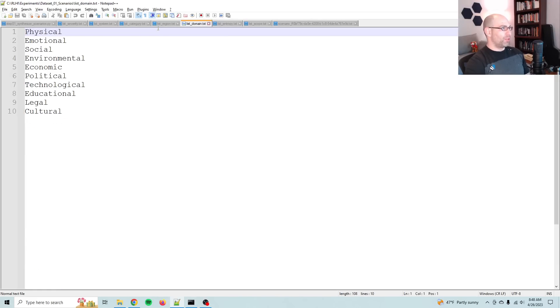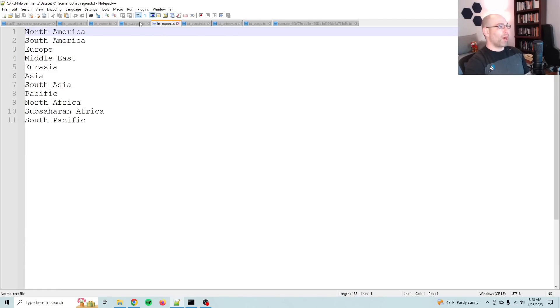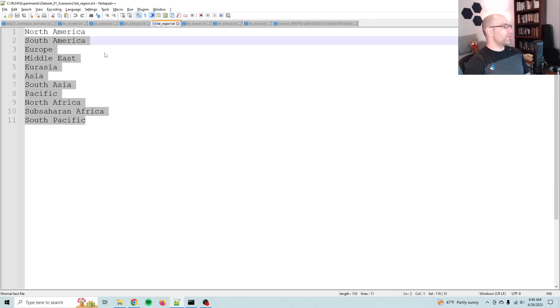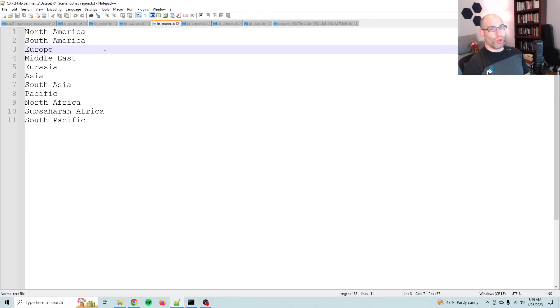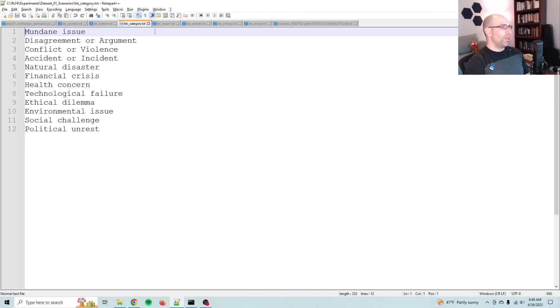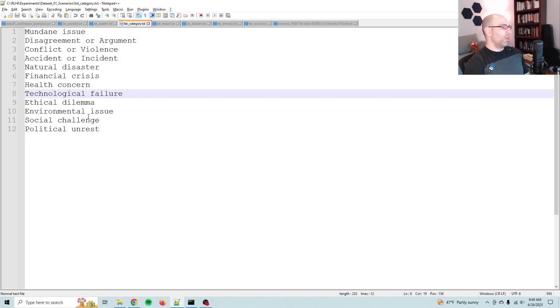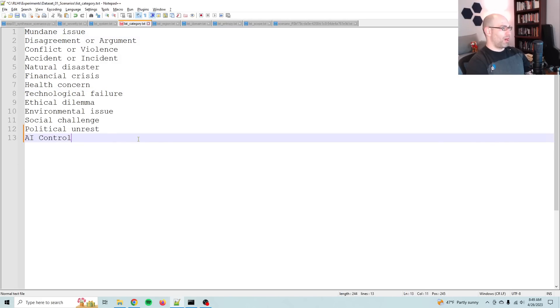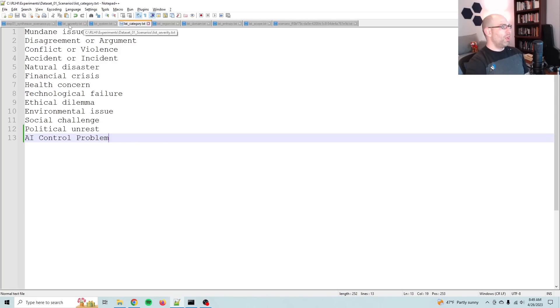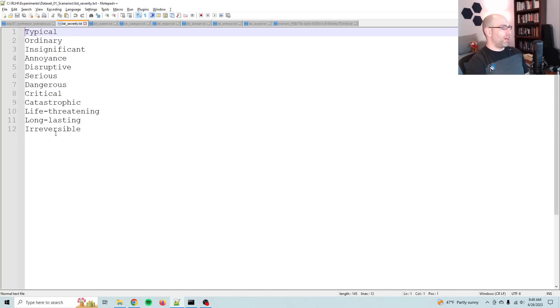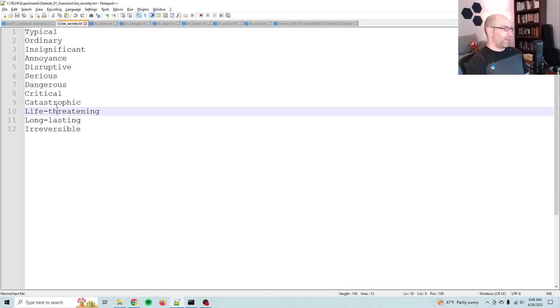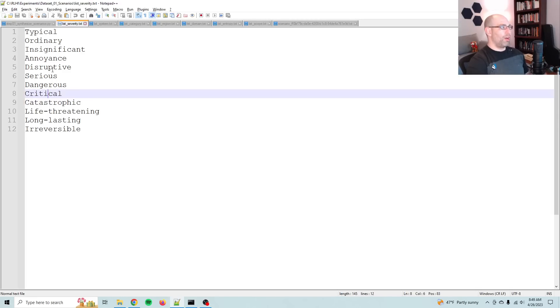So then let's see, let's do a domain. So we've got technological, so that should include AI uprisings. I do have specific regions, but it kind of ignores that when it goes to, you know, interstellar or intergalactic. The category, natural disaster, technological failure. Let's add AI control problem. So that way it'll be thinking about it as it goes. And then severity, we've got irreversible, long lasting, life threatening, catastrophic, critical danger. So we've got all those. That's fine.